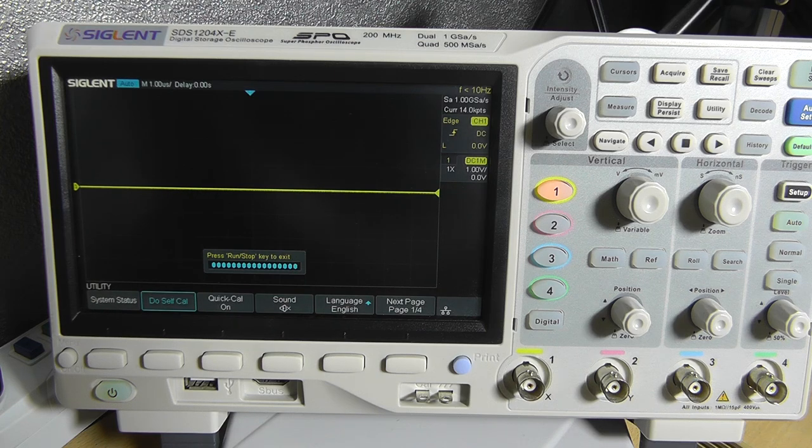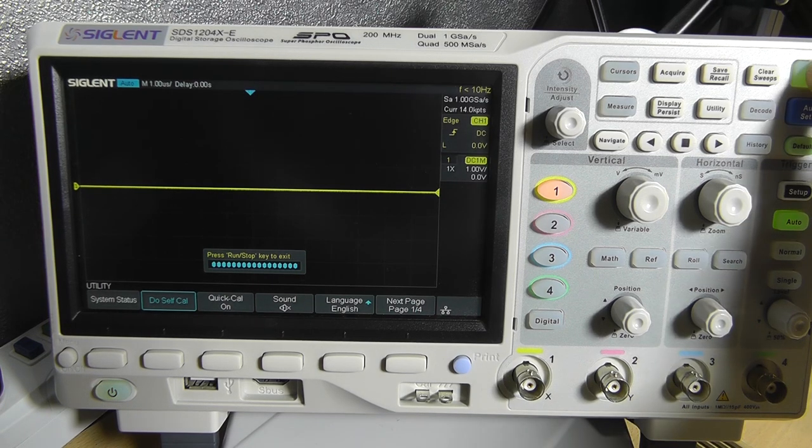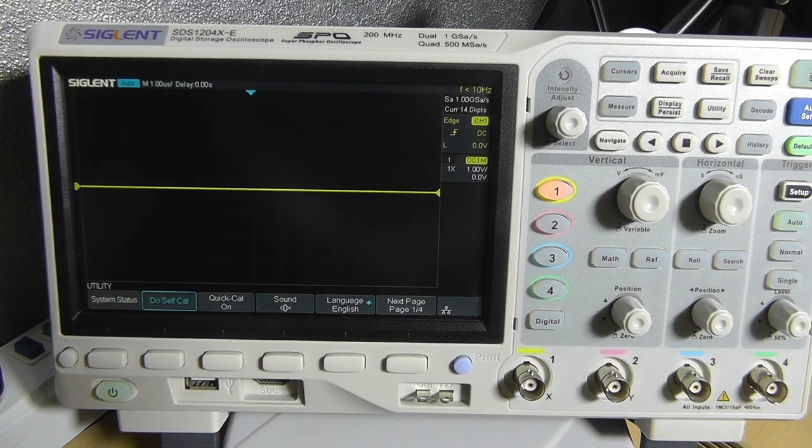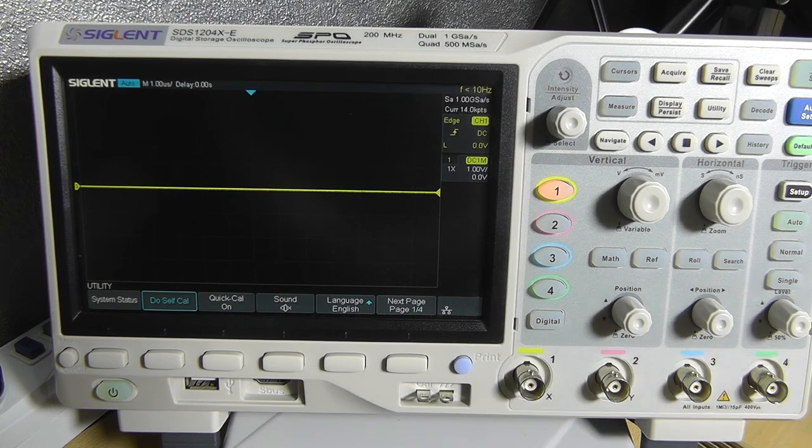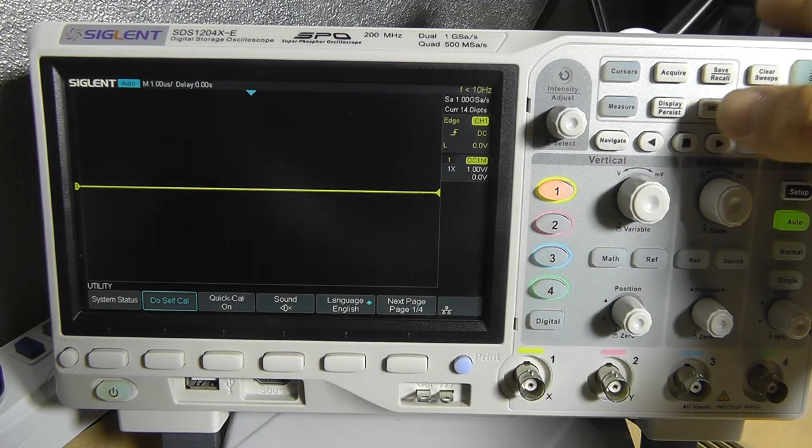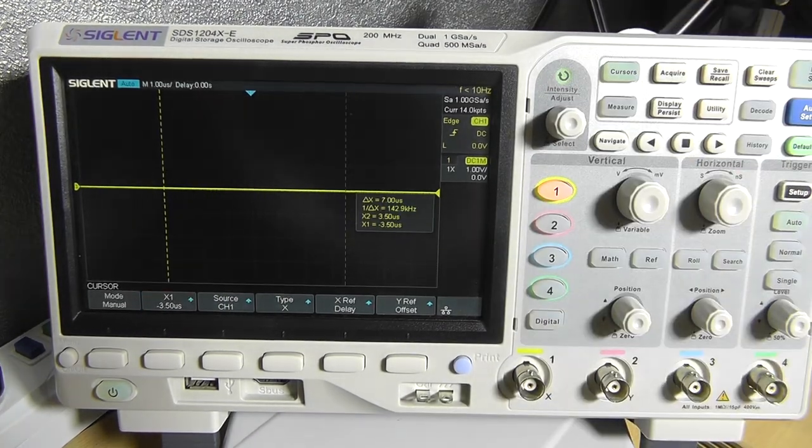So as you can see the self calibration has been finished and we need to press run stop to exit. Yeah that's basically it.